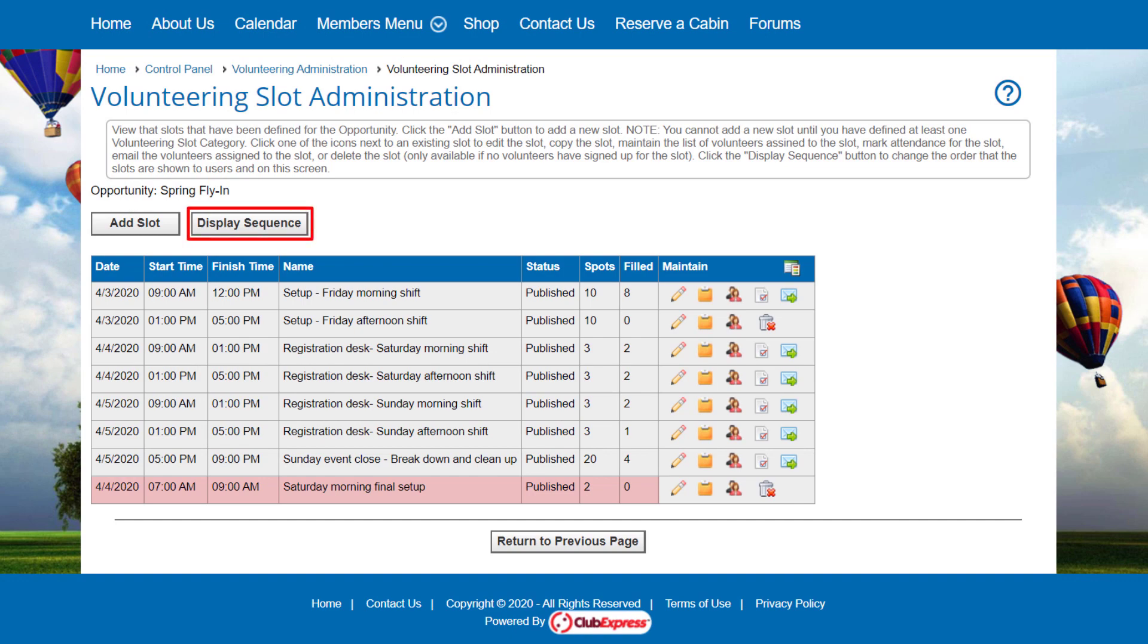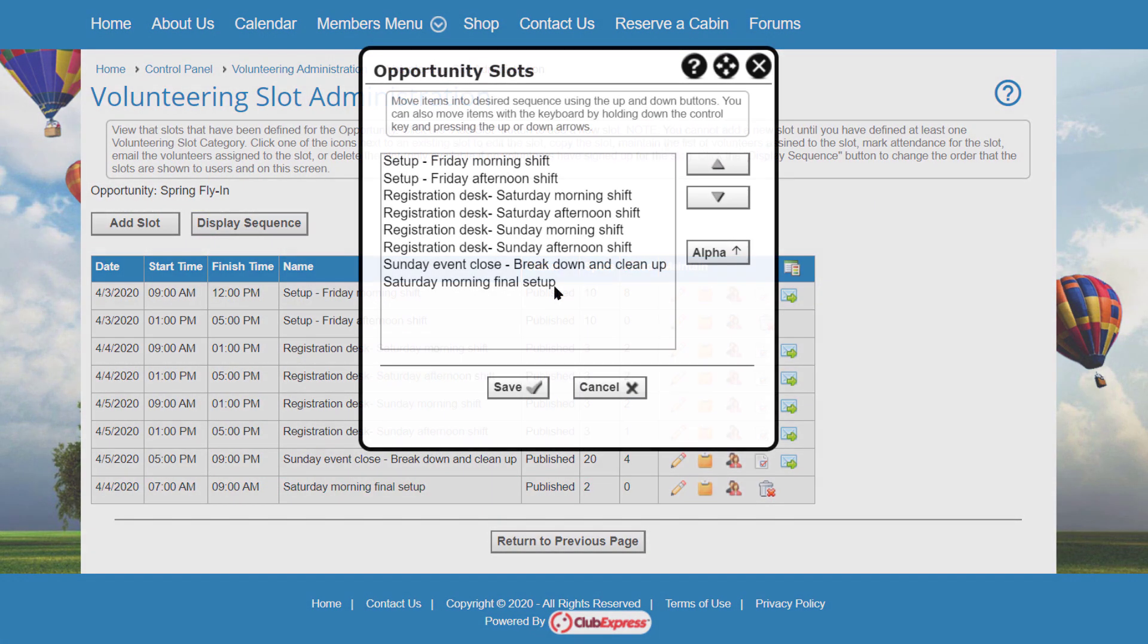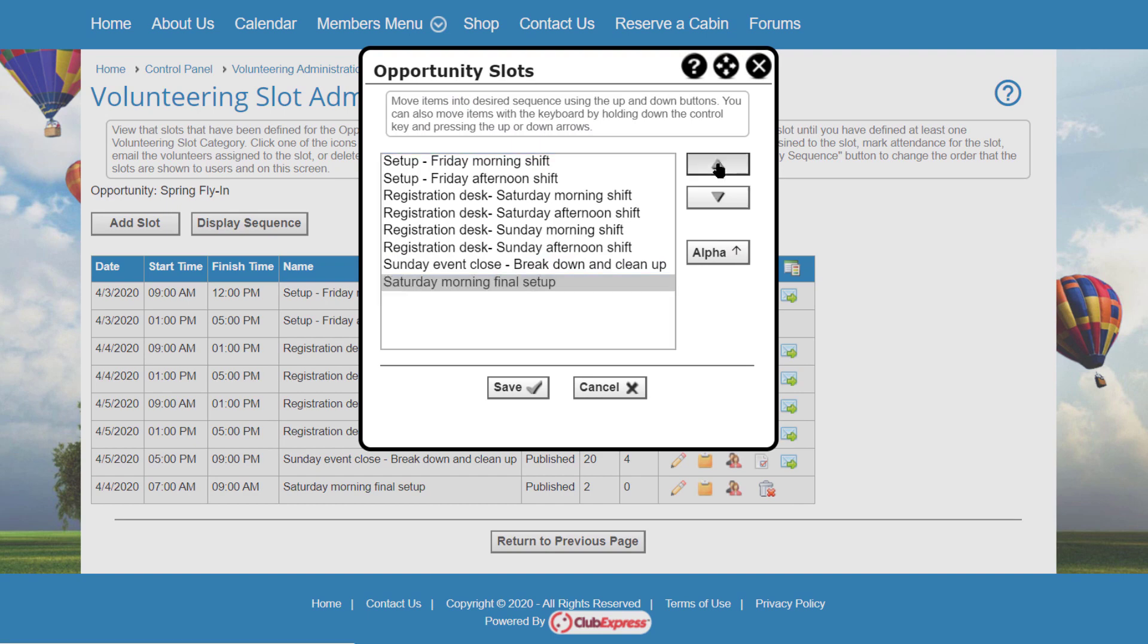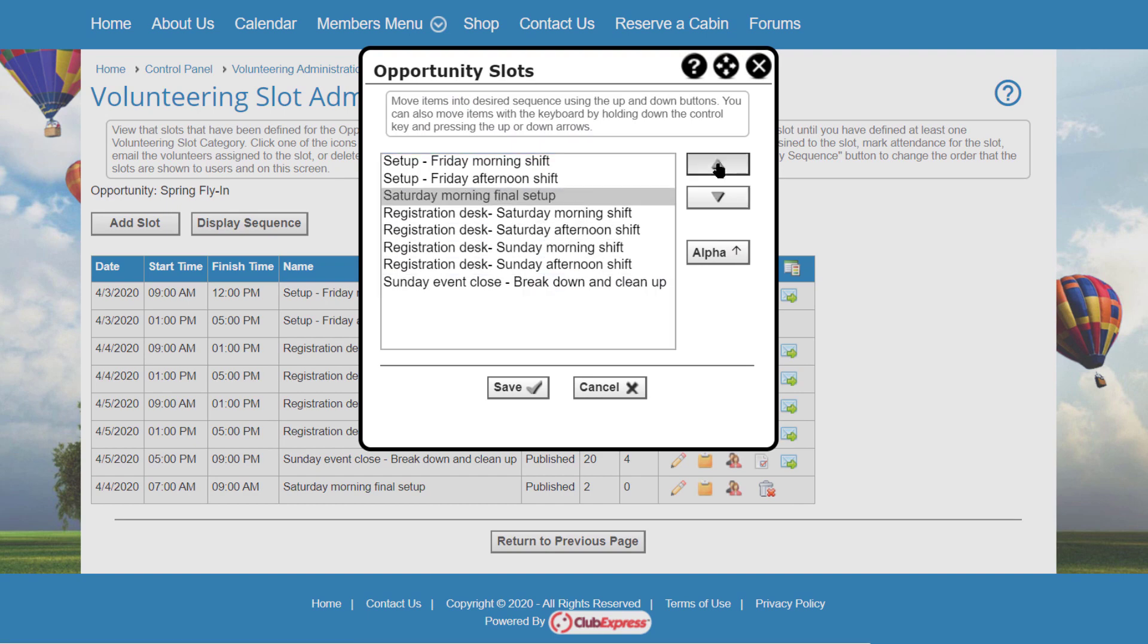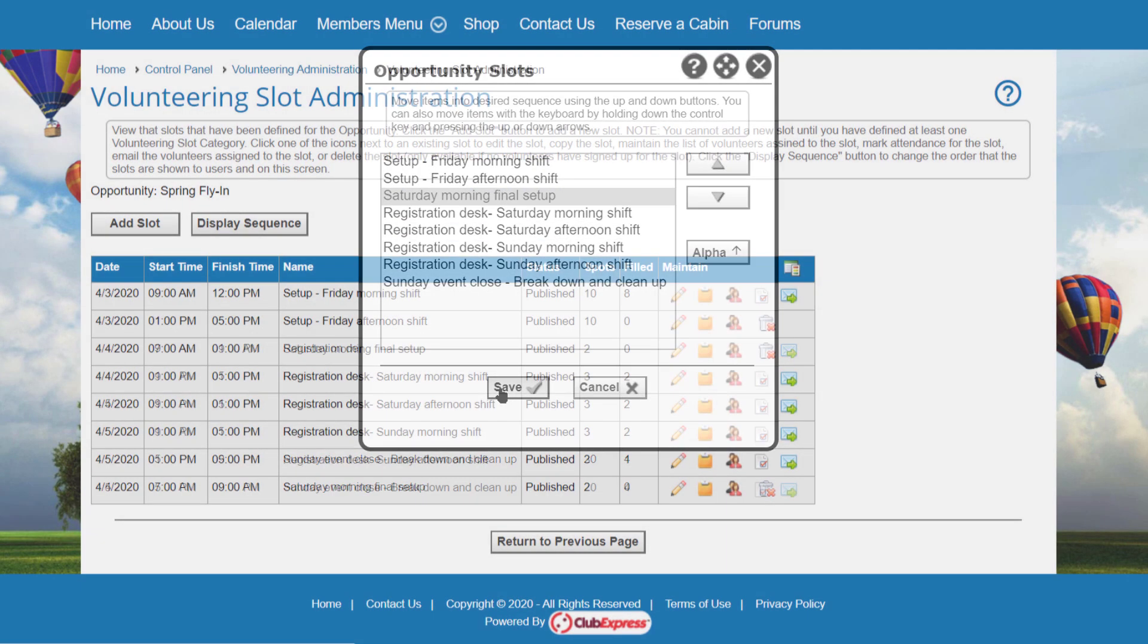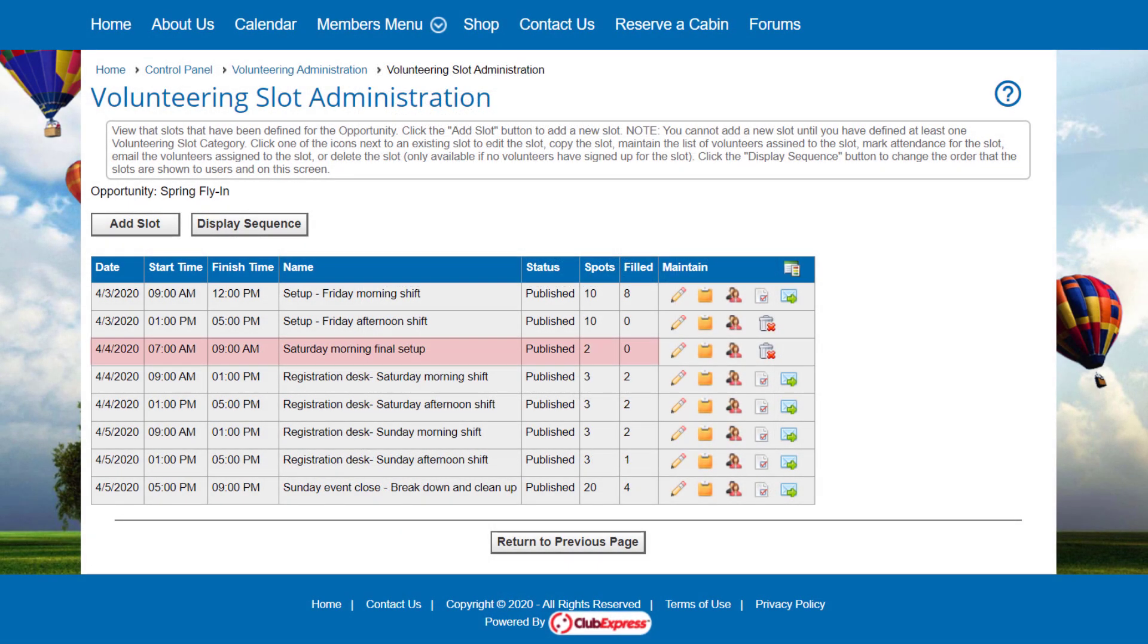Click the Display Sequence button to change the order in which slots are shown. This button is greyed out until more than one slot has been defined. You'll see a standard Club Express Display Sequence dialog. Back on the Slot Administration screen, there are icons in the Maintain column for the various tasks. The Edit icon lets you change the basic information on this Volunteering slot.